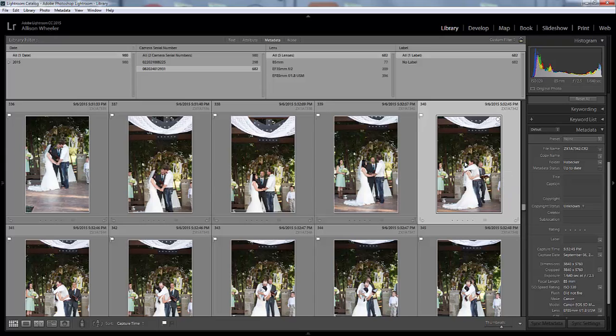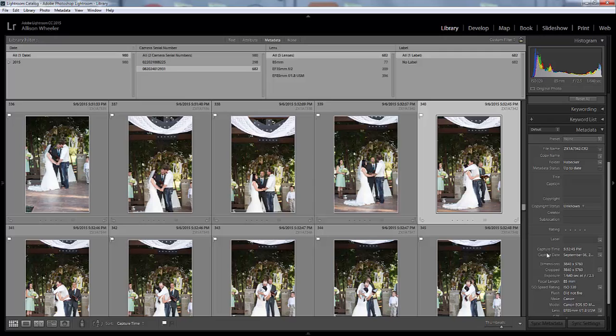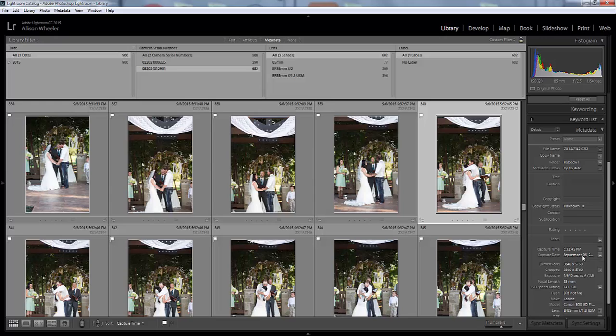I click on this image and then I come over here to my right panel and scroll down and it says Capture Time. So it was taken at 5:32 PM—or 5:32 and 45 seconds—on September 6th. I want to write that down or you can memorize it if you've got a great memory.